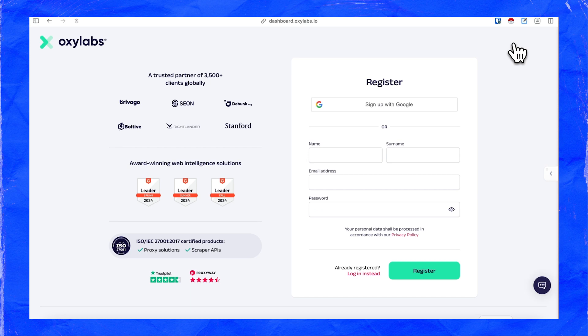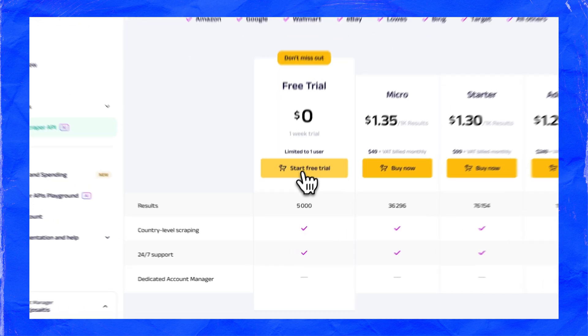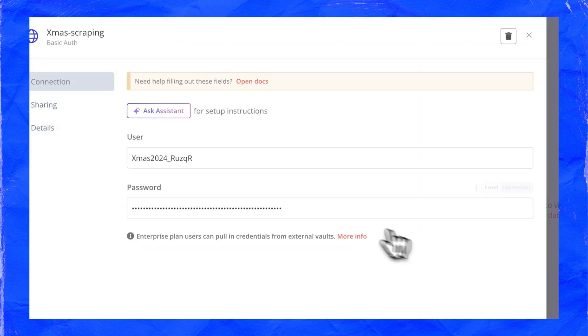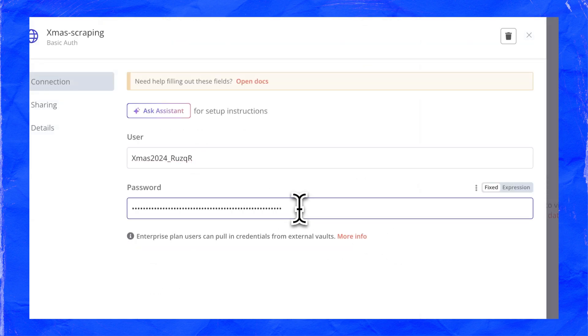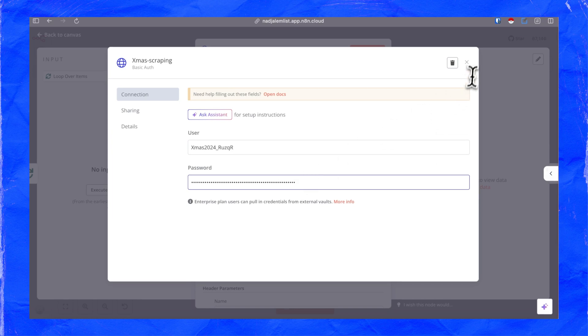I'll quickly show you how to use Oxylabs. Create an account, select the web scraper, follow the steps, set a name for your account and copy the code — this is your login. Now back to N8N: open your node, in basic authentication click create a new credential, add your login and password, save it and you're good to go.